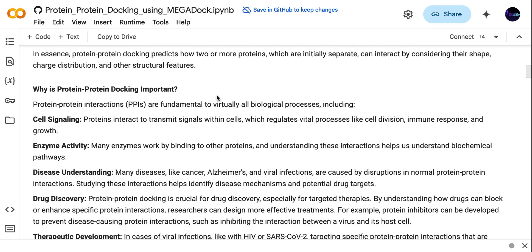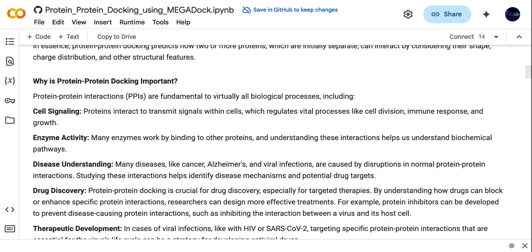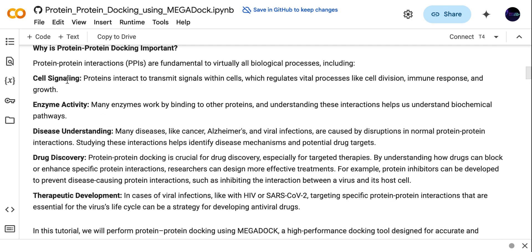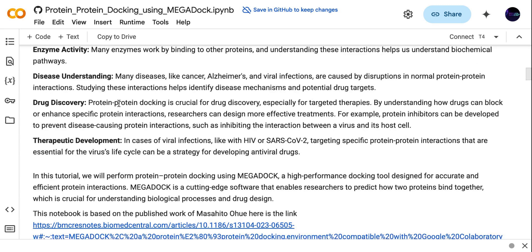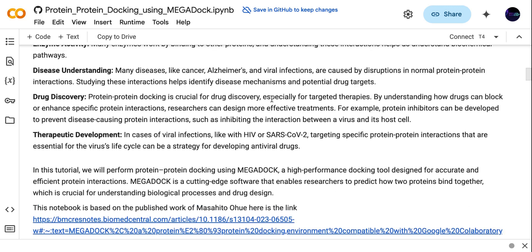Why is protein-protein docking important? Protein-protein interaction is very important to study cell signaling, enzyme activity, or to understand diseases like cancer, Alzheimer's, or viral infections. It is also important for drug discovery and to identify the interaction between proteins of pathogenic organisms with the human body.